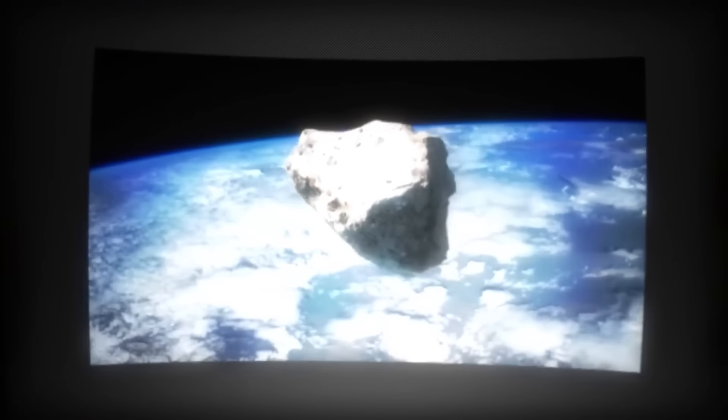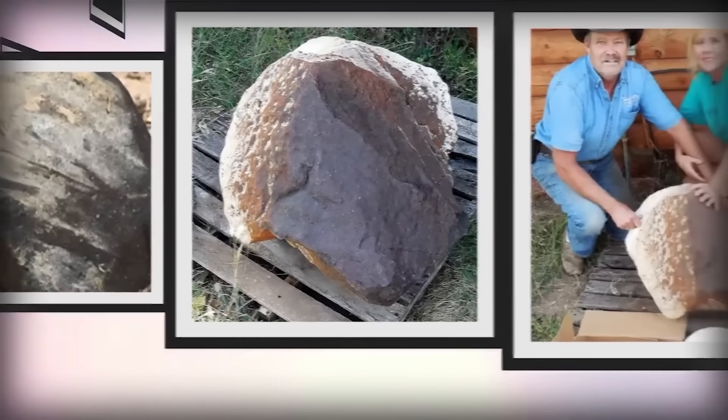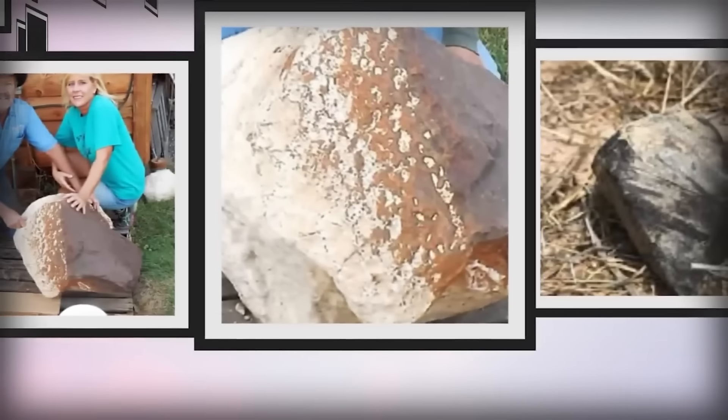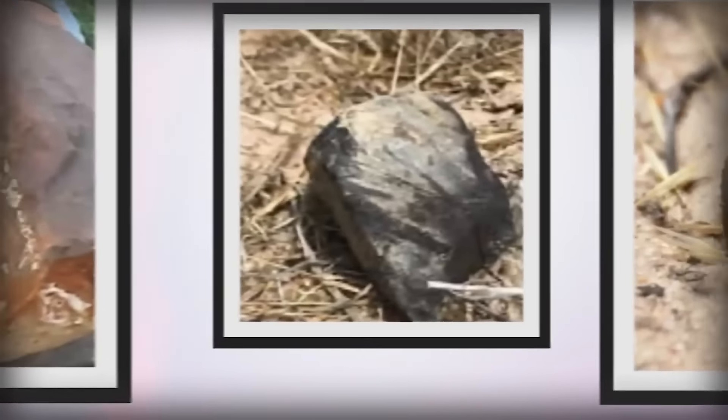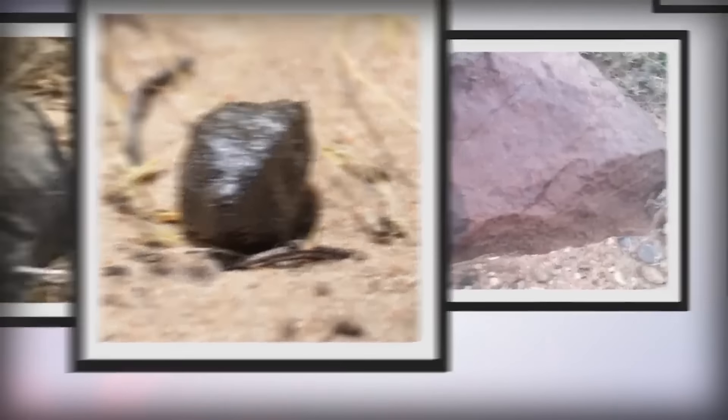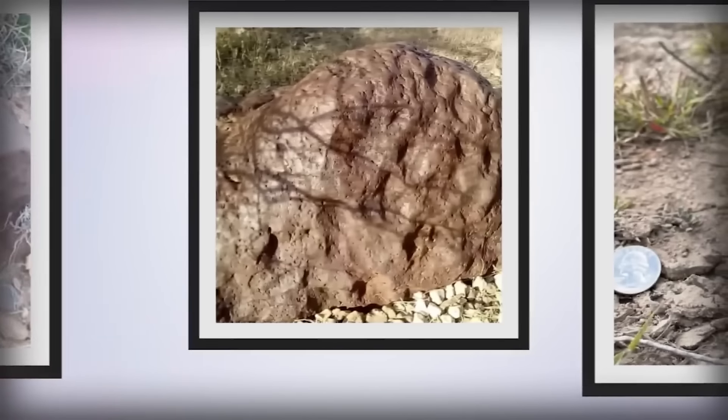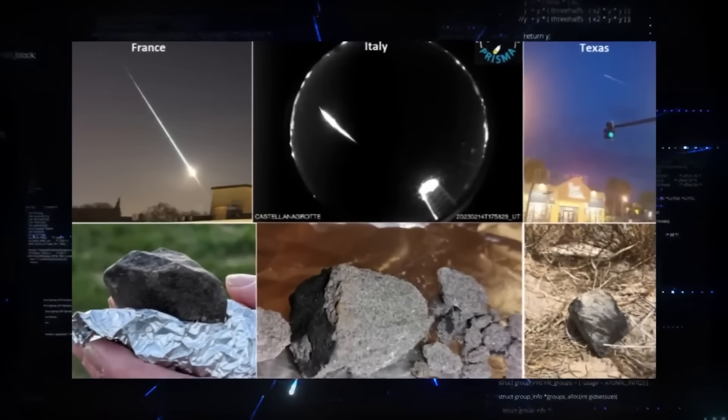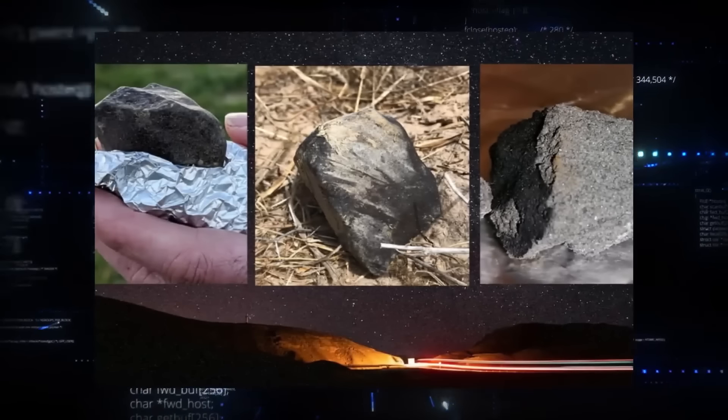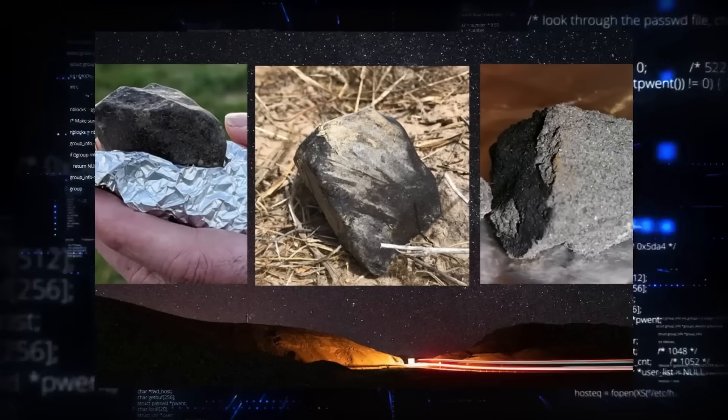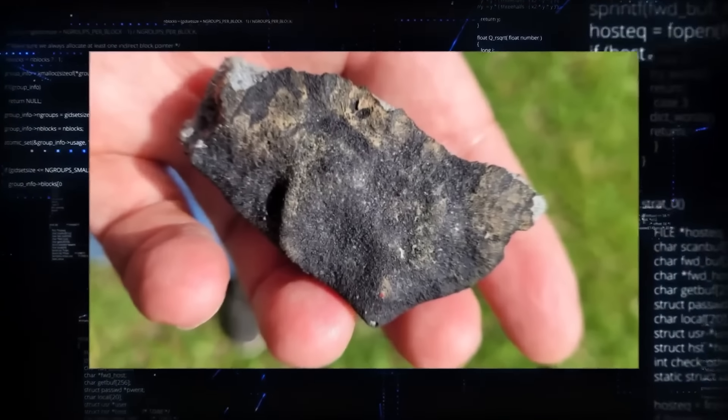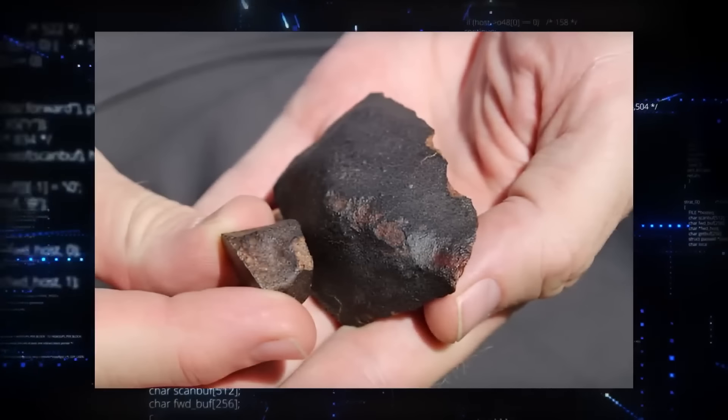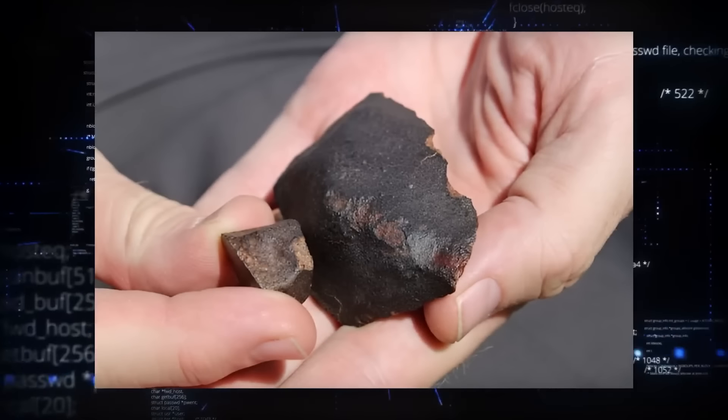As the dust settled, NASA experts stepped forward, armed with calculations that unveiled the meteorite's dimensions and potential impact. NASA estimated the meteoroid to be about two feet in diameter, weighing a staggering 1,000 pounds, equivalent to the mass of a grand piano.